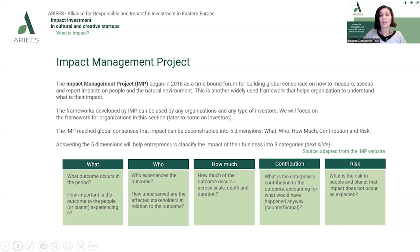The Impact Management Project reached a global consensus that impact can be deconstructed into five main dimensions: What, Who, How Much, Contribution, and Risk. The 'What' dimension refers to the outcome occurring in a given period of time and how important this outcome is to the people or the planet experiencing it. The 'Who' dimension relates to the ones experiencing the given outcome.